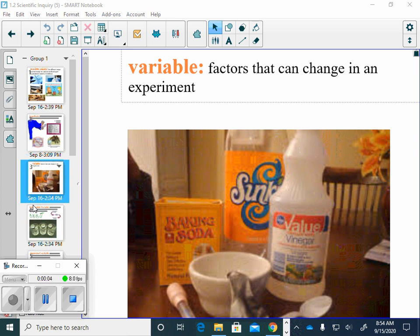Our first word in the first section is variable: factors that can change in an experiment. No matter what experiment you do, there is always going to be variables in that experiment.